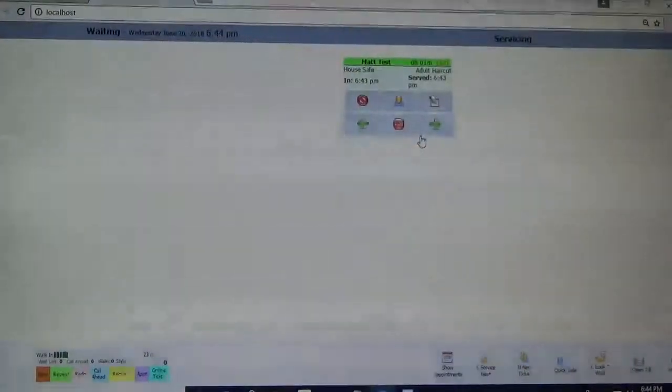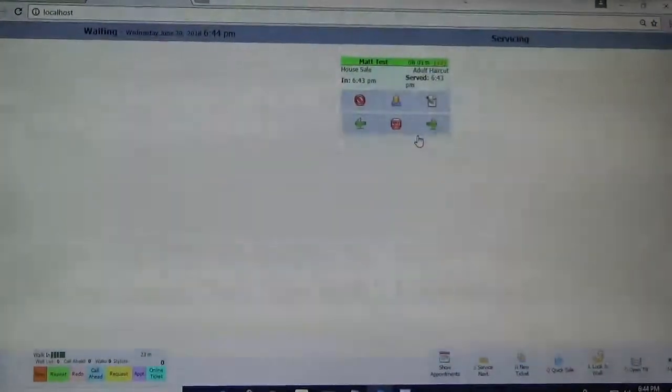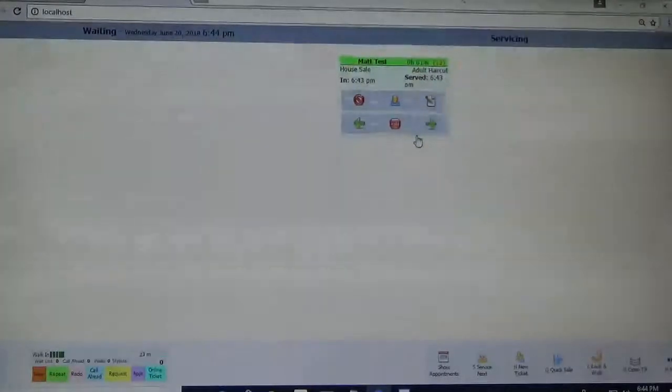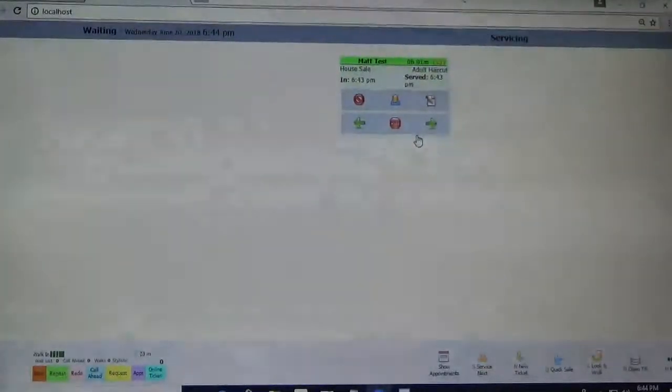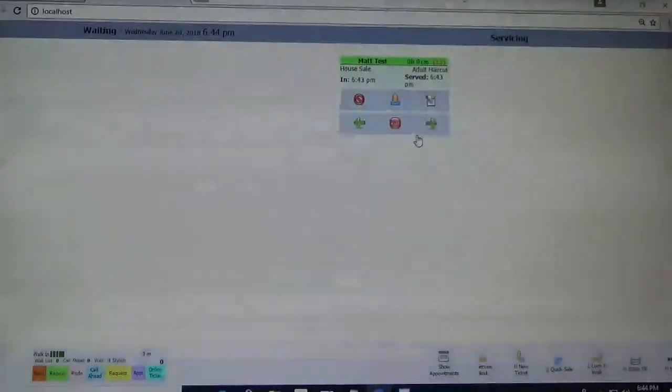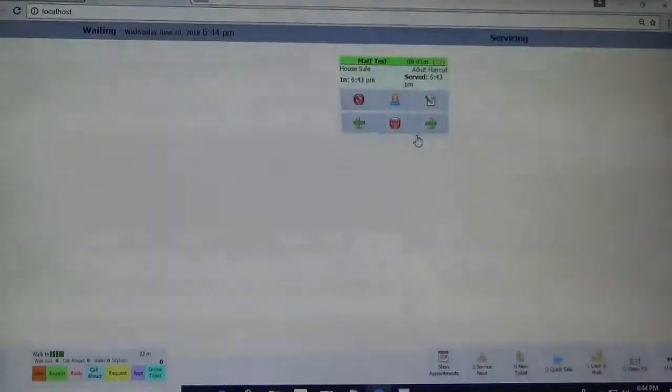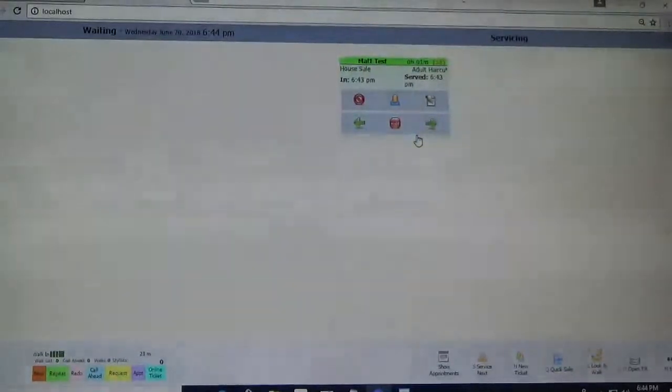Hello, my name is Rob and today I'm going to show you how to redeem a gift card for a client using Super Salon.